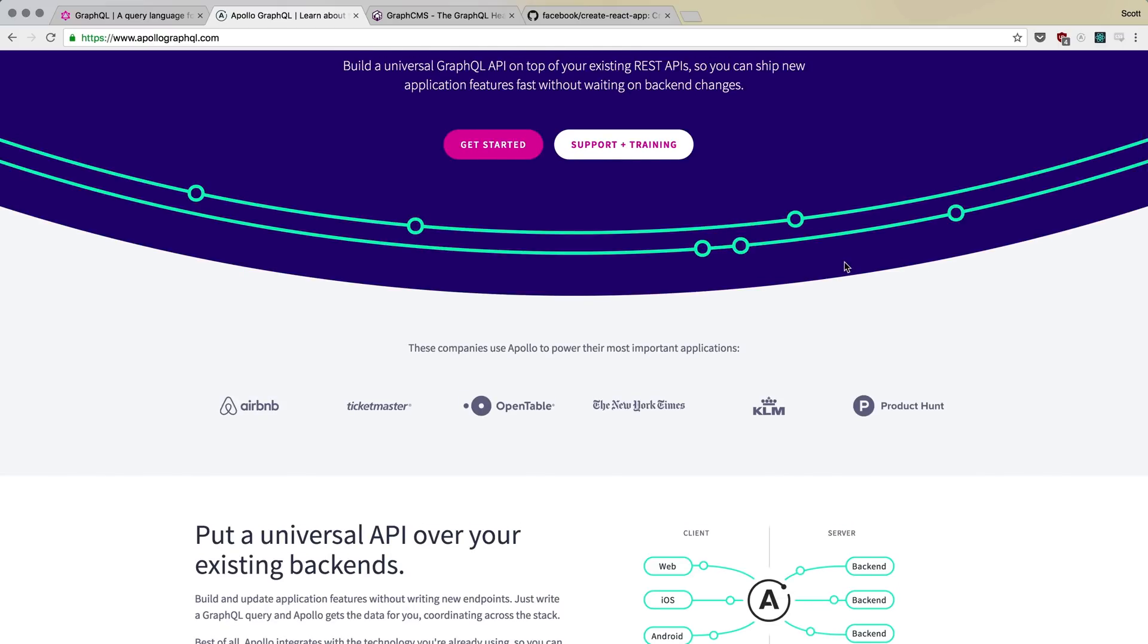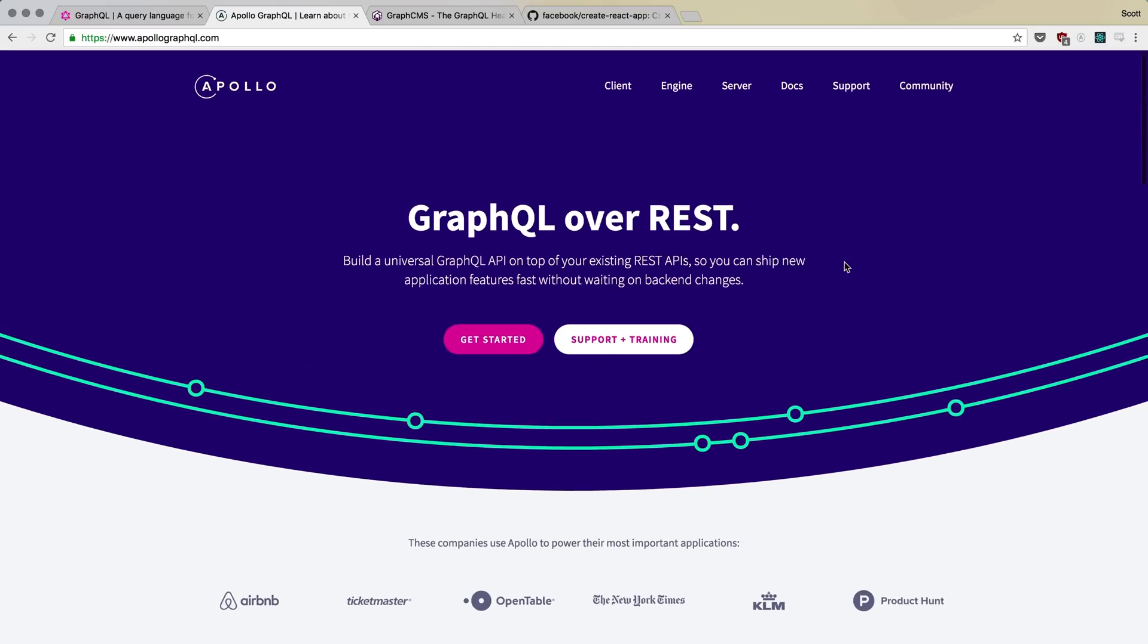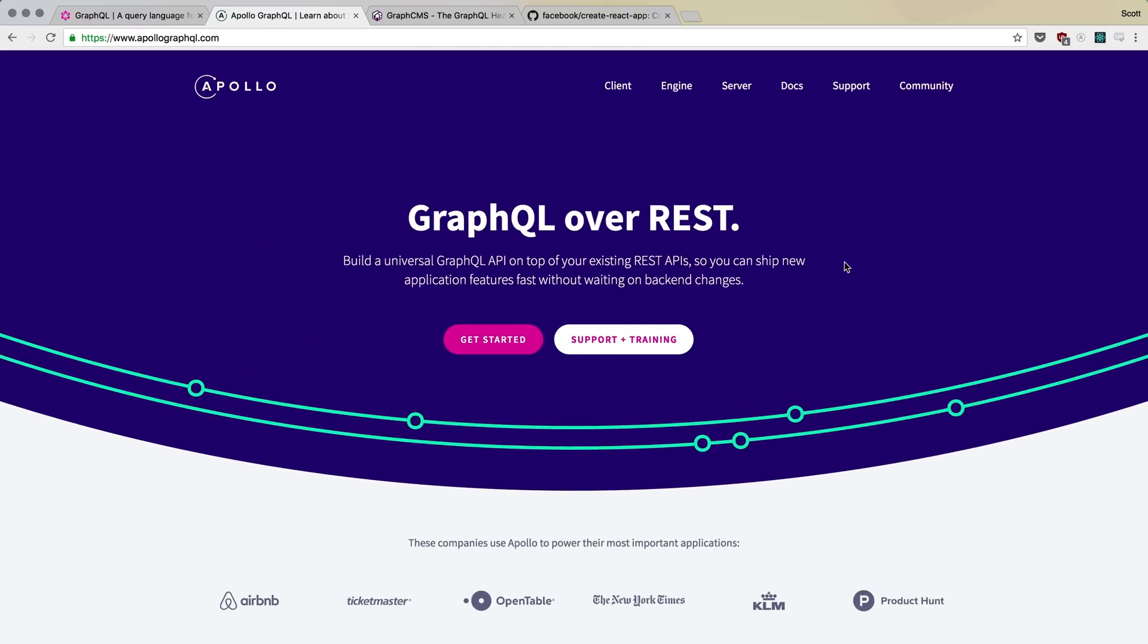I'm such a huge fan of Apollo, and that's why I choose to use it both in my personal projects along with the stuff on Level Up Tutorials. So that is GraphQL and Apollo. Apollo is the library itself we're using to interact with GraphQL, where GraphQL itself is simply just a specification.